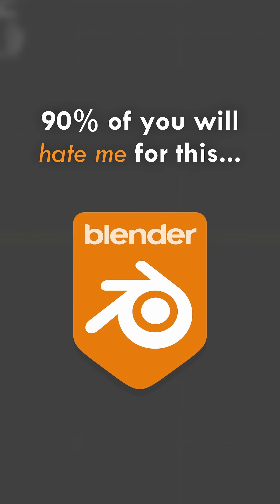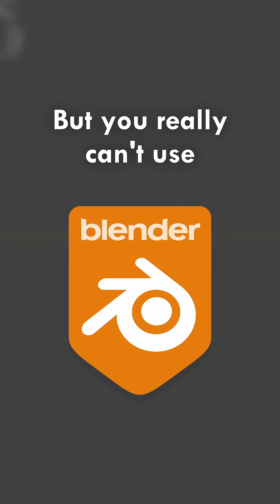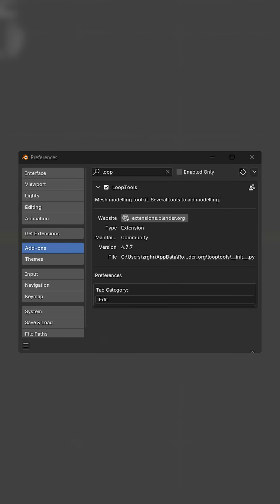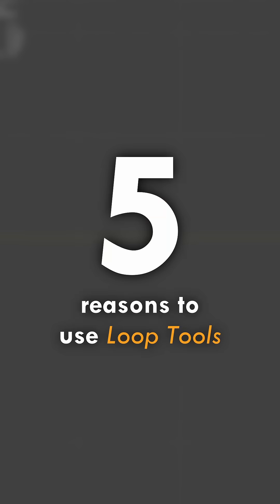90% of you will hate me for this, but you really can't use Blender without the Loop Tools add-on. Here's 5 reasons why.